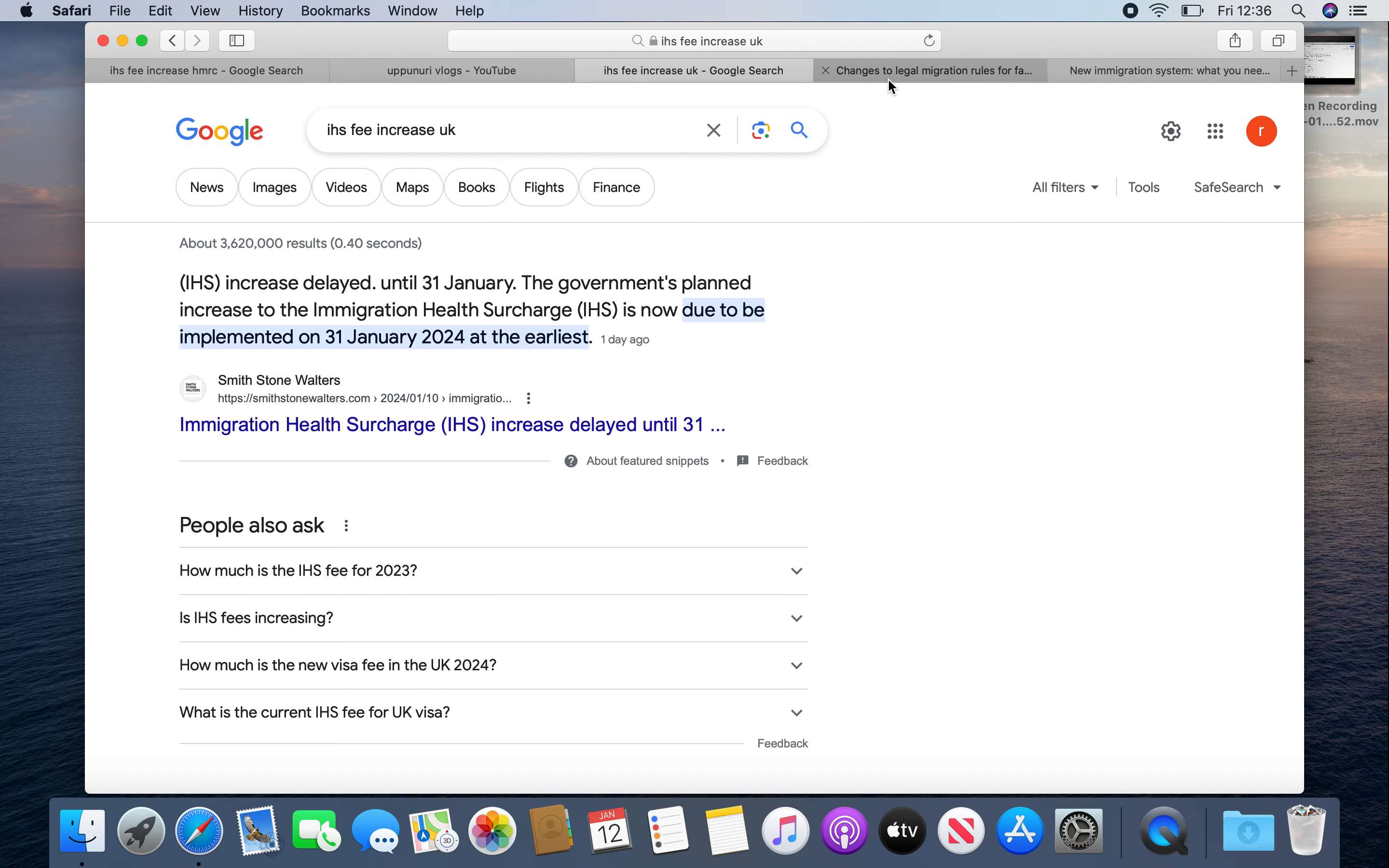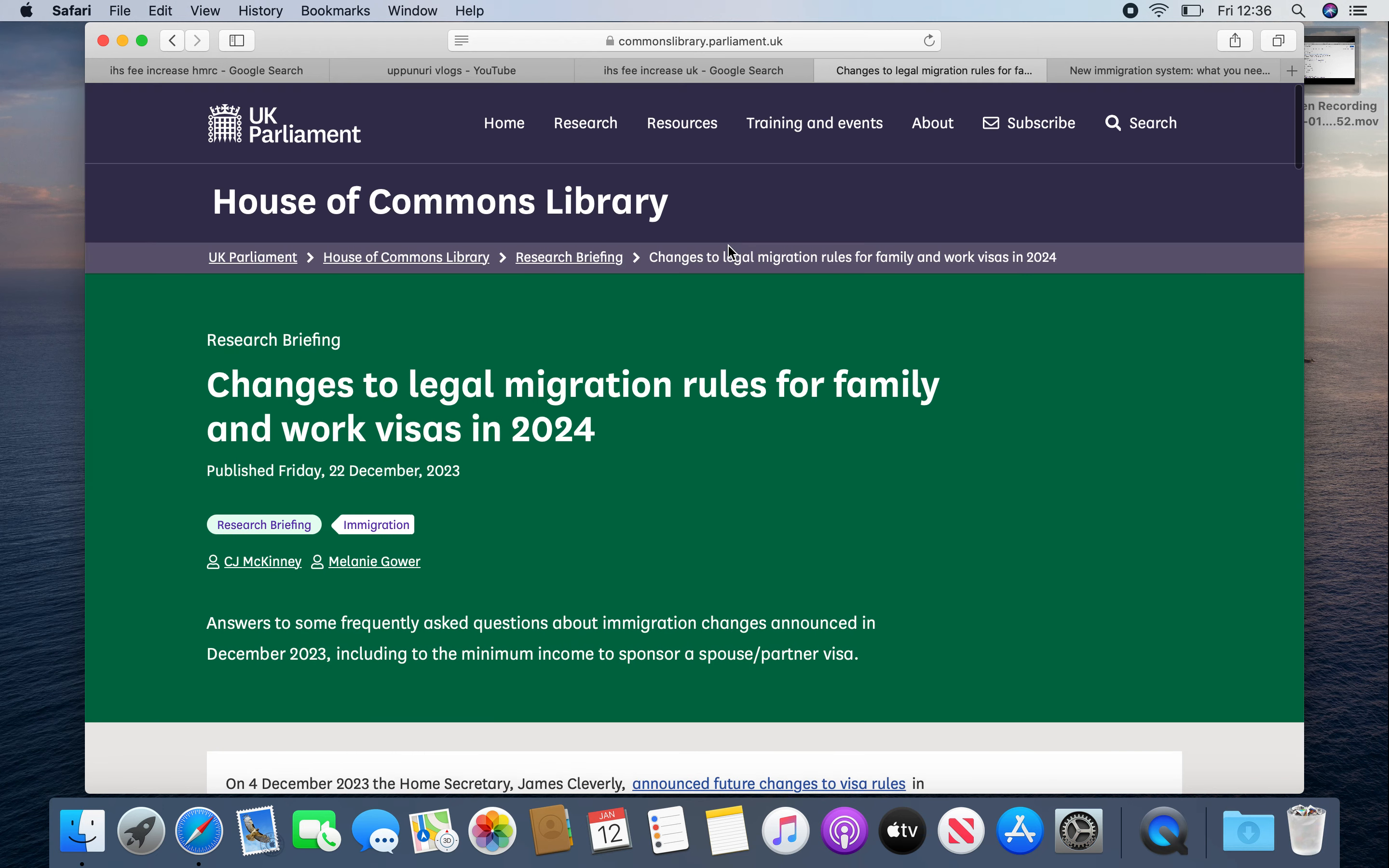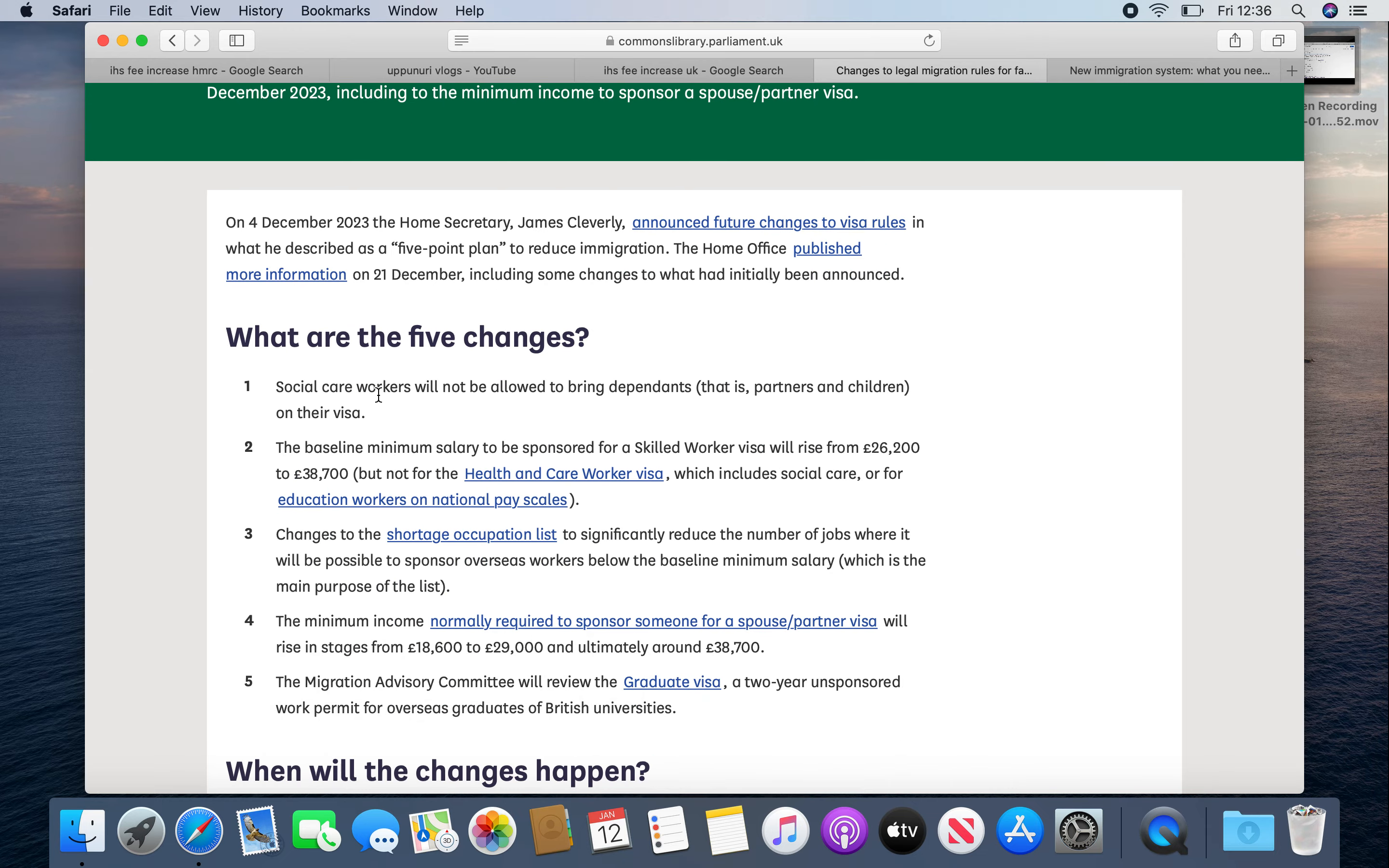And next, visa rules change. This is the government website and the UK Parliament website. The major changes are: first, if you have a Tier 2 visa, if you have student completed or PSW completed, it will not be a Tier 2.